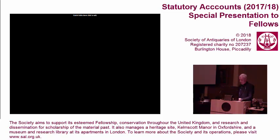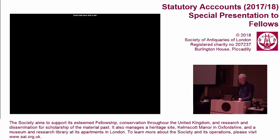The statutory accounts also have to show other costs which the society incurs above and beyond the day-to-day costs — depreciation, pension liabilities, and those sorts of things.